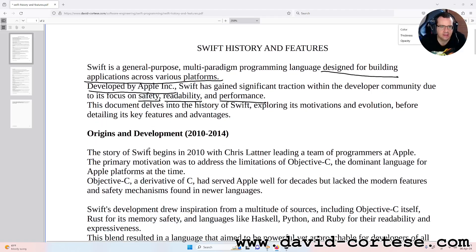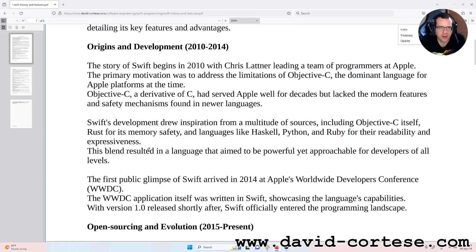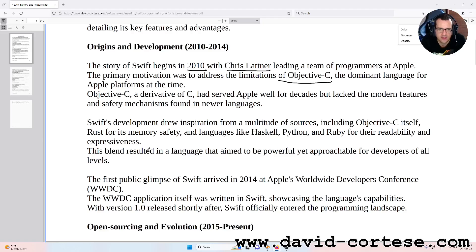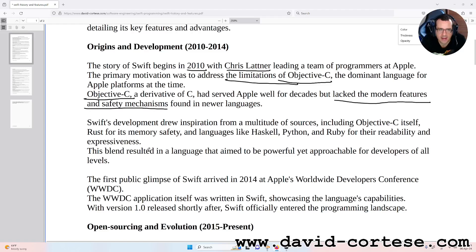Origins and development: 2010–2014. The story of Swift begins in 2010 with Chris Lattner leading a team of programmers at Apple. The primary motivation was to address the limitations of Objective-C, the dominant language for Apple platforms at the time. Objective-C, a derivative of C, had served Apple well for decades but lacked the modern features and safety mechanisms found in newer languages.